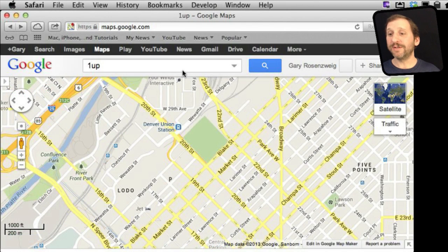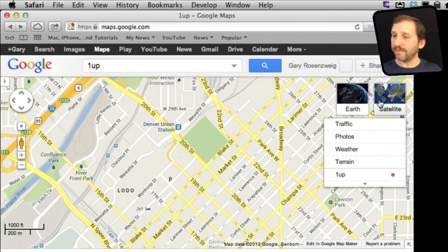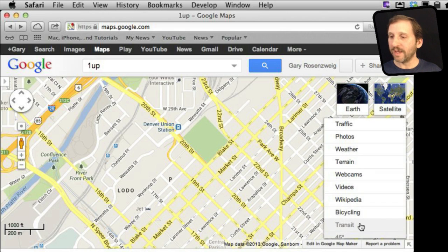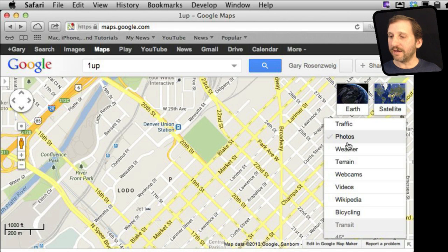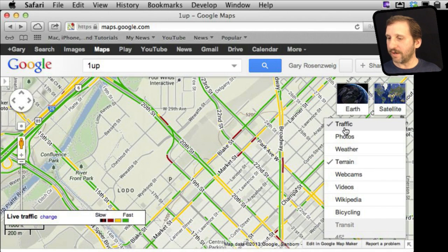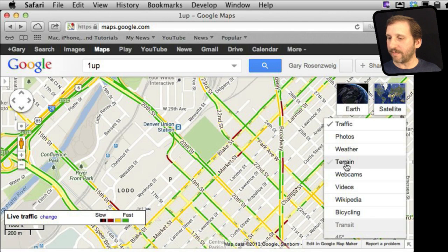The key to most advanced features in Google Maps is the ability to go to this menu. You can even expand it to get more options. For instance, you can turn on traffic and turn that off. You can turn on terrain to show elevation, which you won't see much of in the city but for other places it will show up.